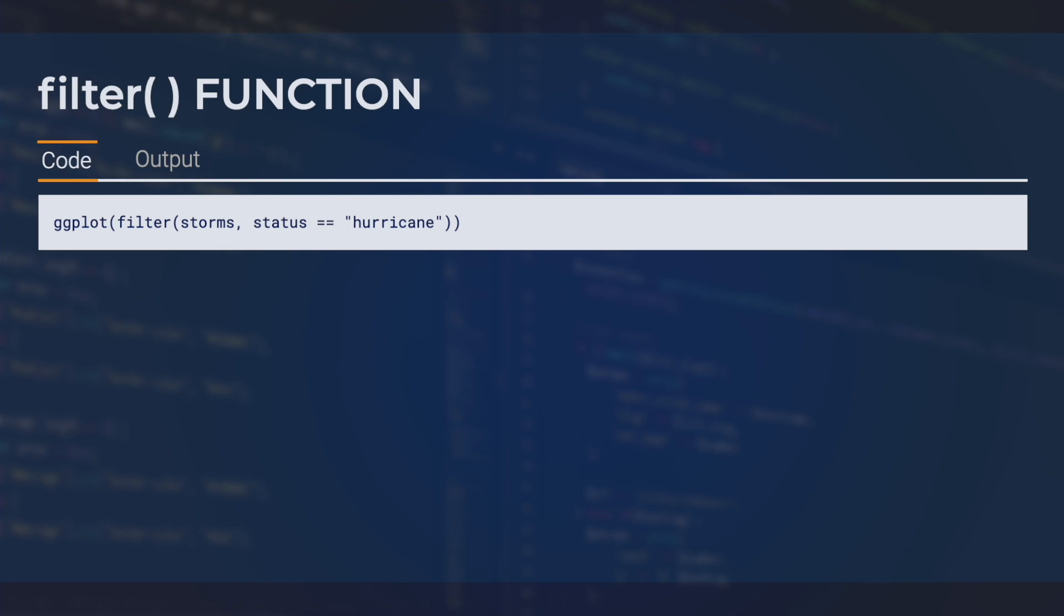Next, we will fill in our filter function with the information needed to subset the data we want. We know the filter function requires the dataset and an argument telling R how to filter the data. Here, we will filter storms that have hurricane status.